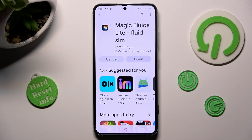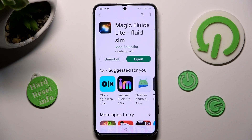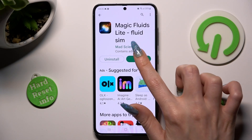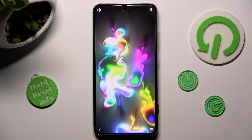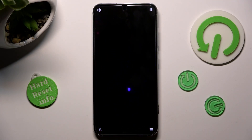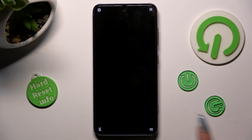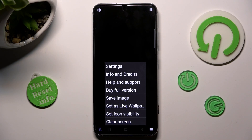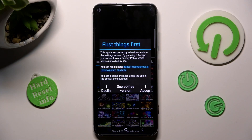Then mute the music by tapping on the bottom left corner. Now click on the bottom right one, click on Settings at the top and choose I Accept in the pop-up.